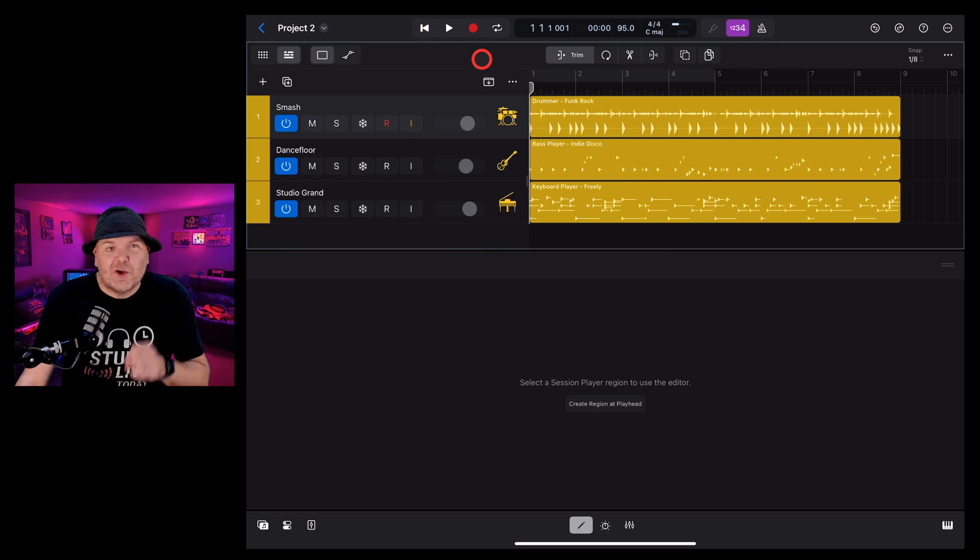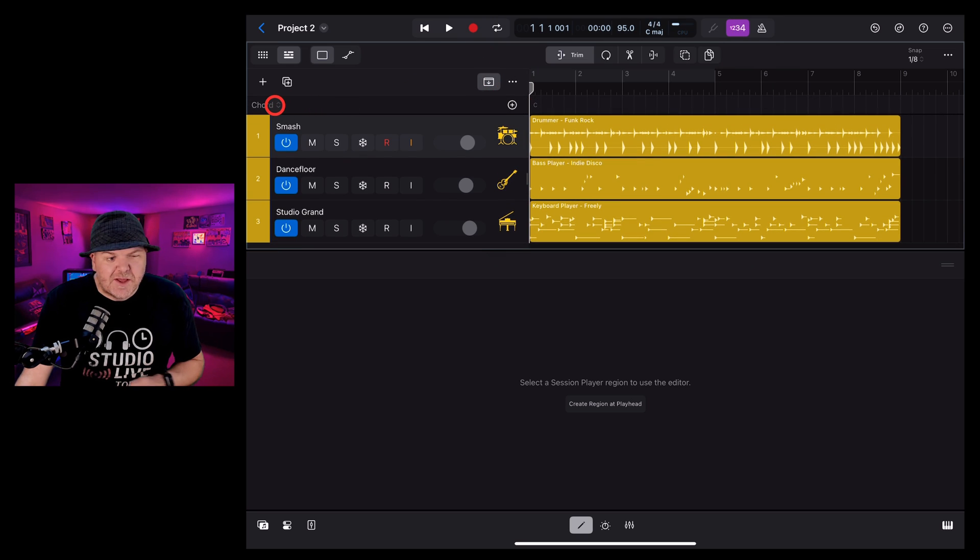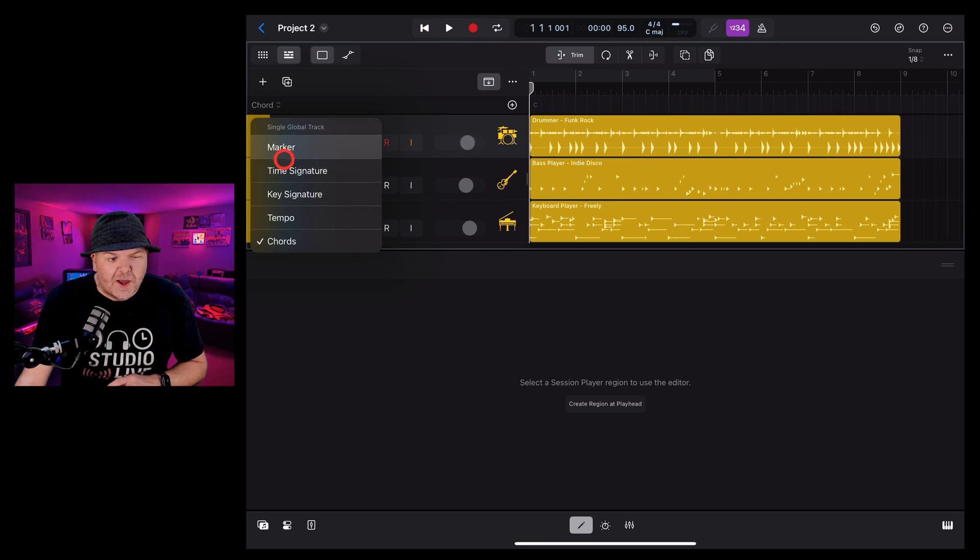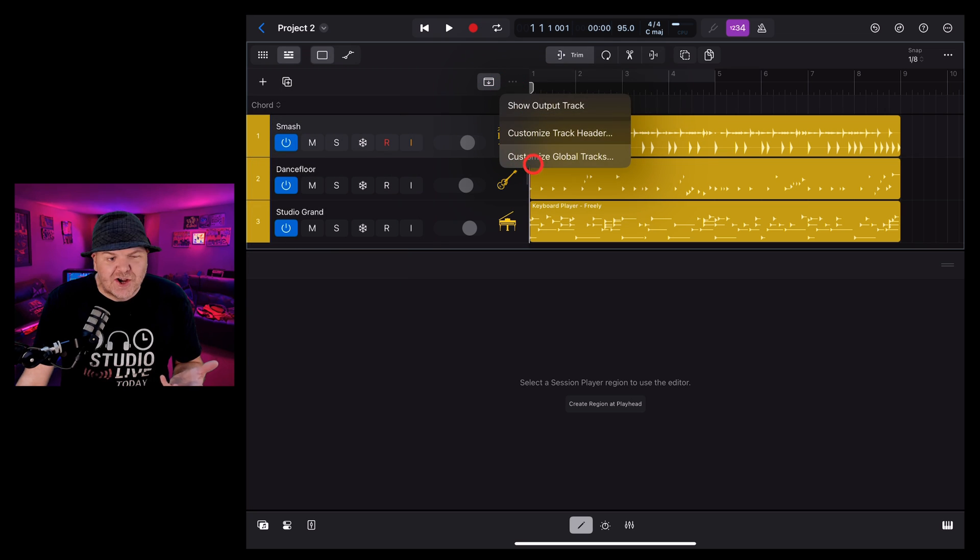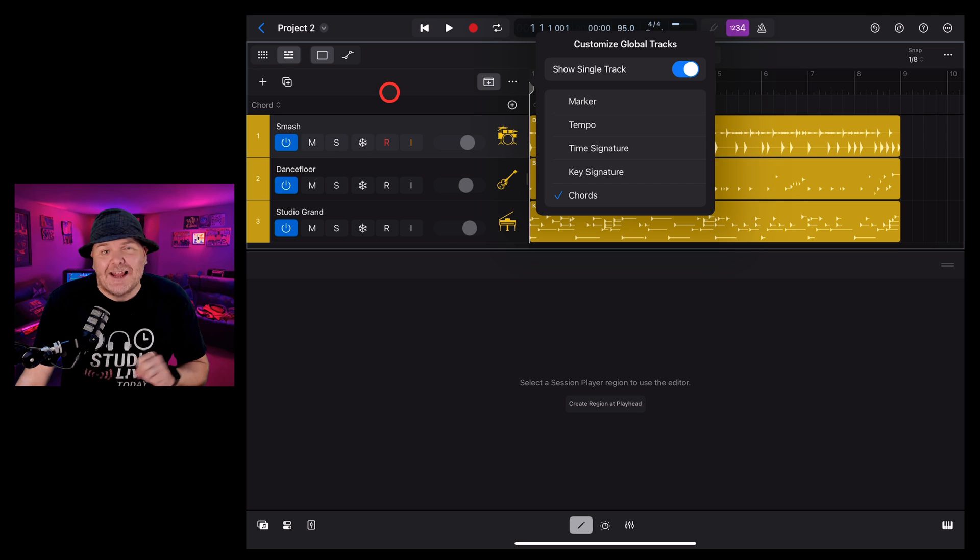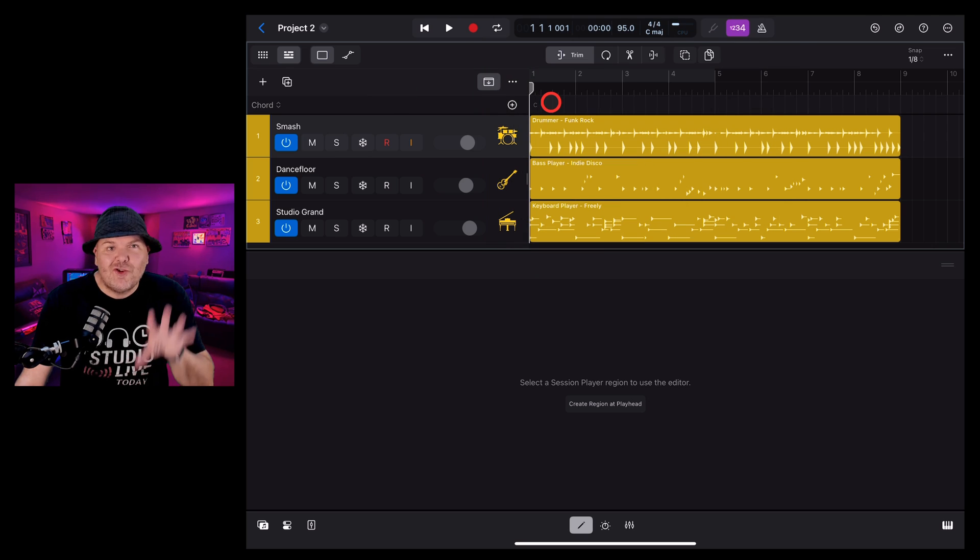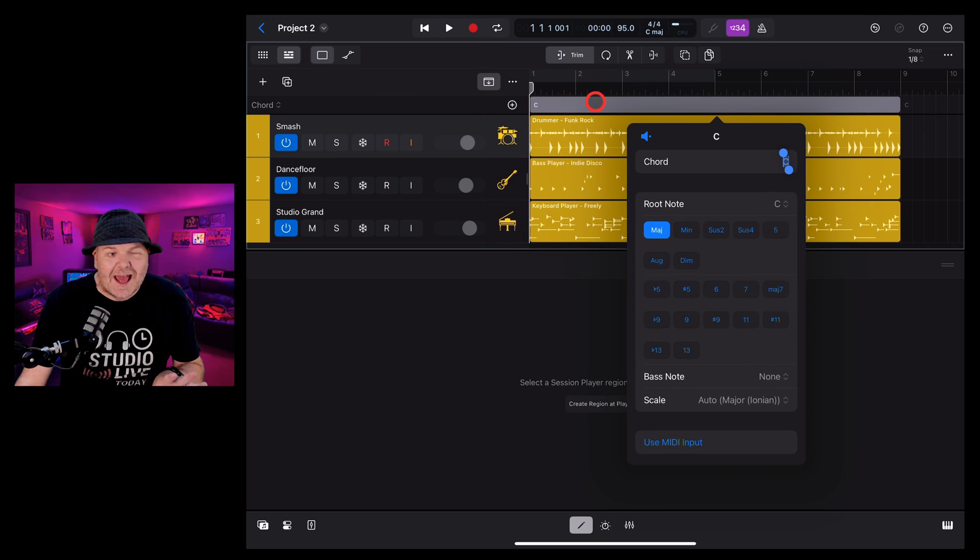So to ensure we have the chords track visible, all we need to do is hit the drop down here. If this isn't on chord, you can change it to the chords track or go in and adjust it to make sure you're showing the chords track here in Logic Pro. To add a chord to the global track, you guessed it, we hit the plus button here and that will add our first chord.